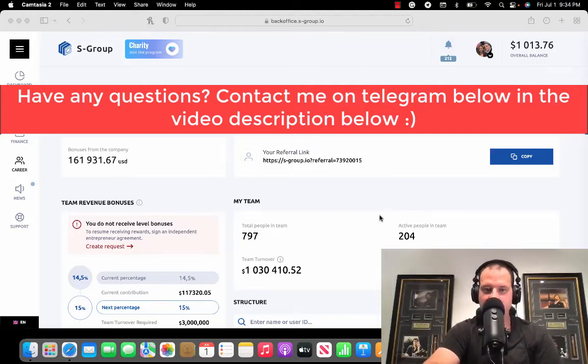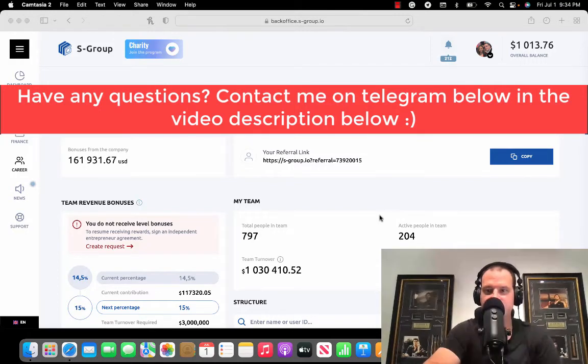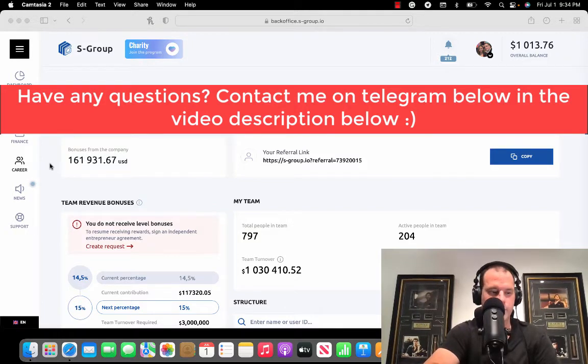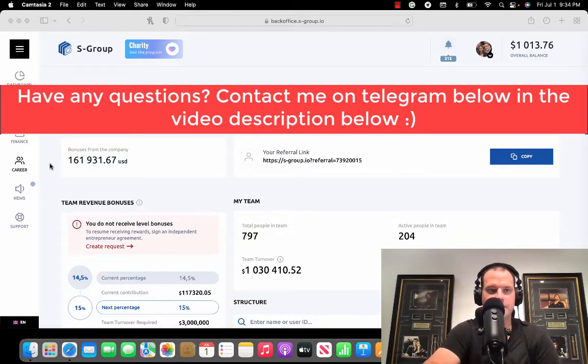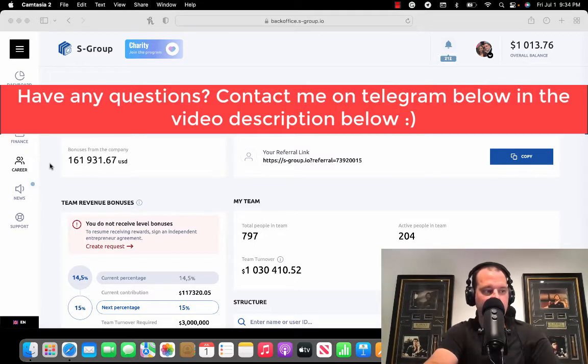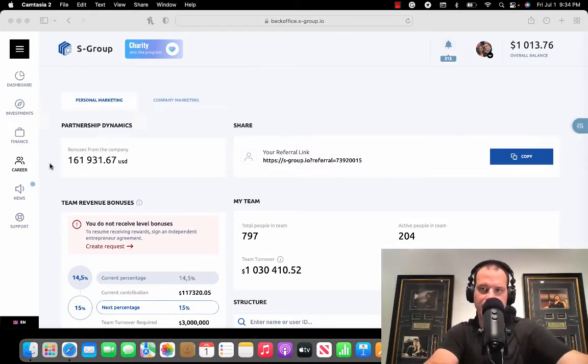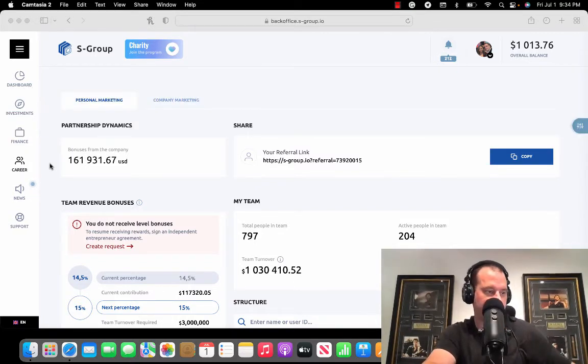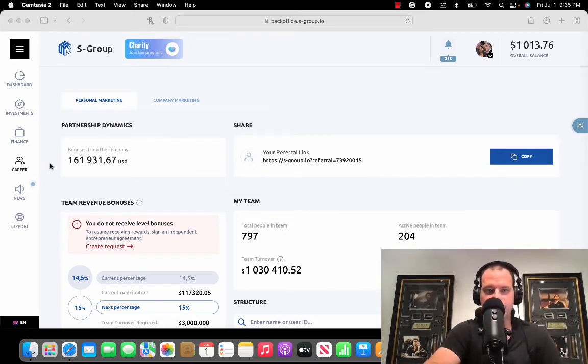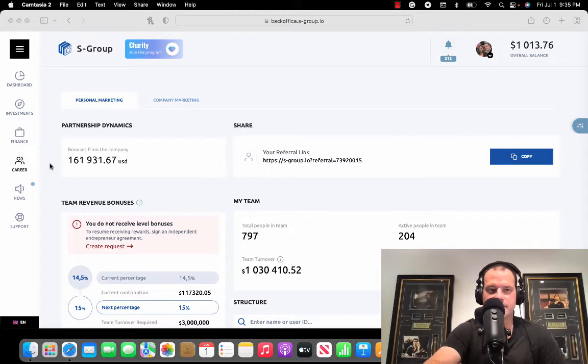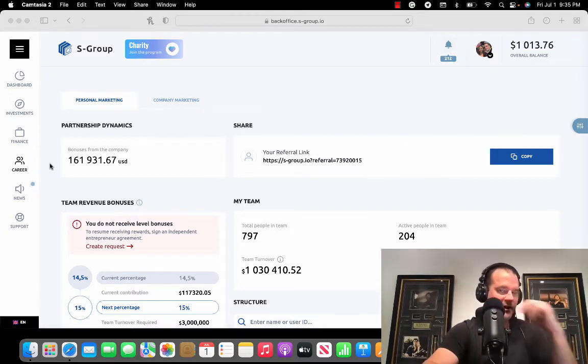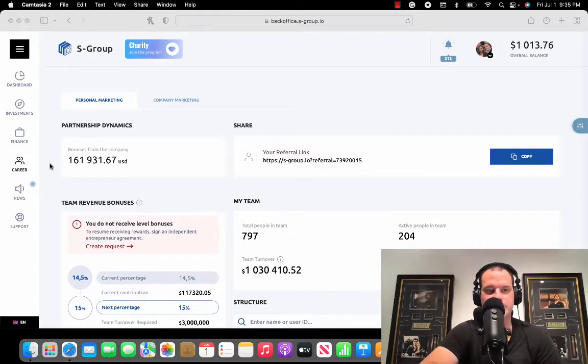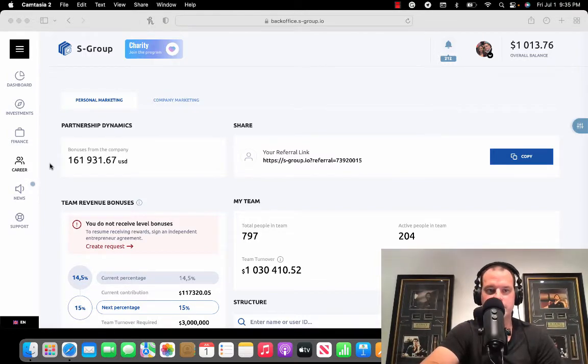All right guys, it's day number 556 review video. It's Drew here and we'll just get going. I'm going to do another withdrawal in this video here. I'm going to send a couple thousand dollars to another member in the system.